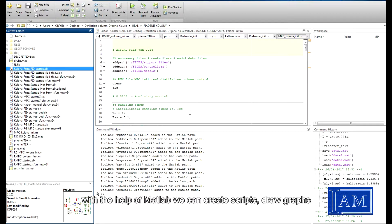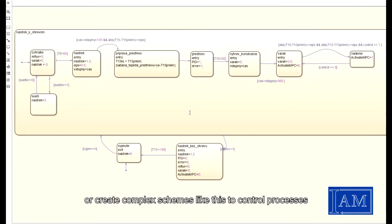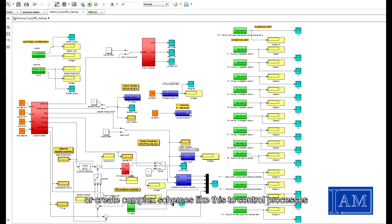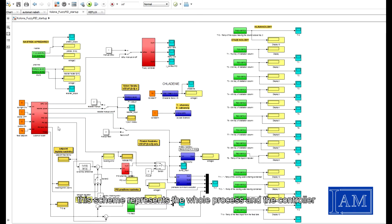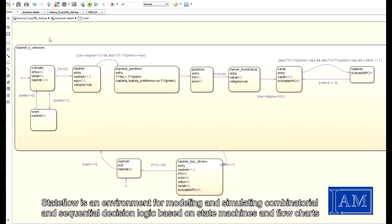Or create complex schemes like this to control the processes. This scheme represents the whole process and the controller itself. Stateflow is an environment for modeling and simulating combinatorial and sequential decision logic based on state machines and flowcharts.